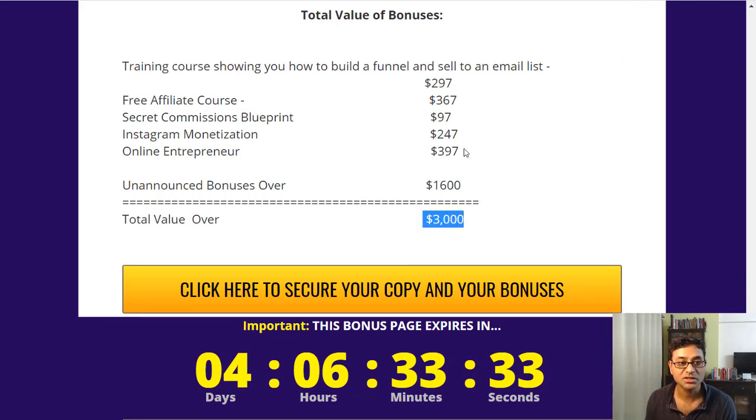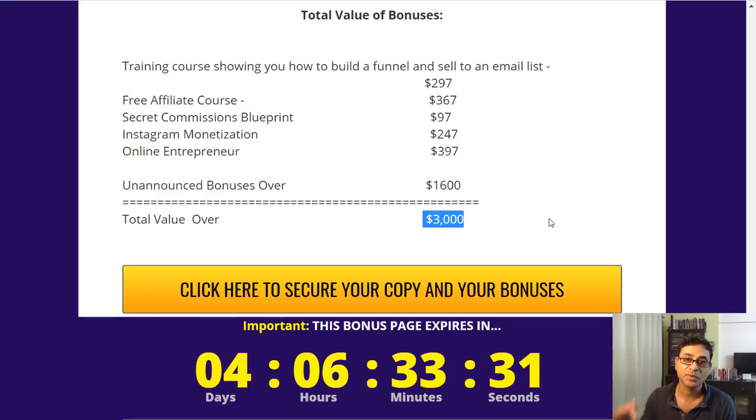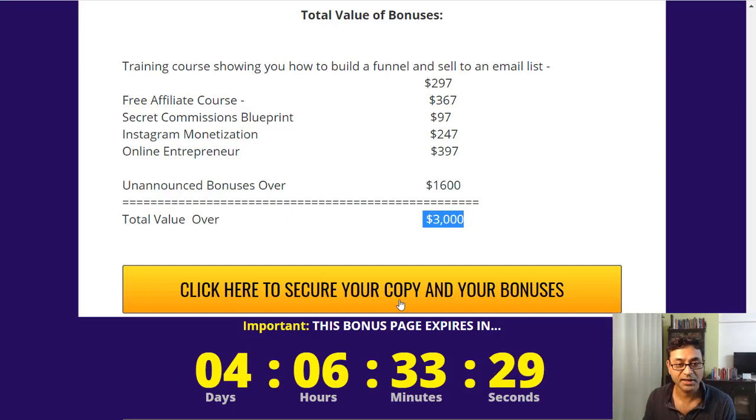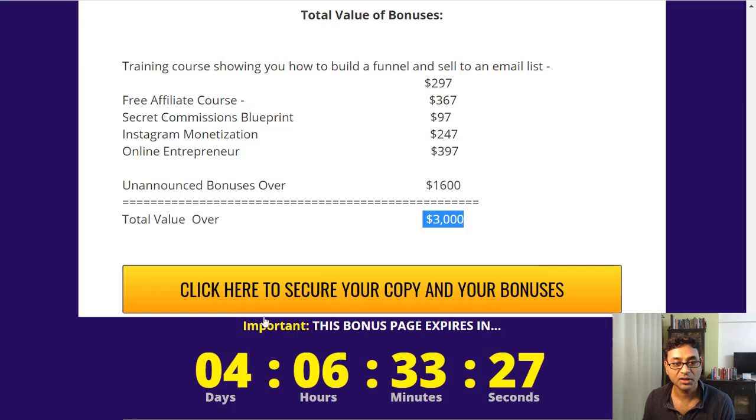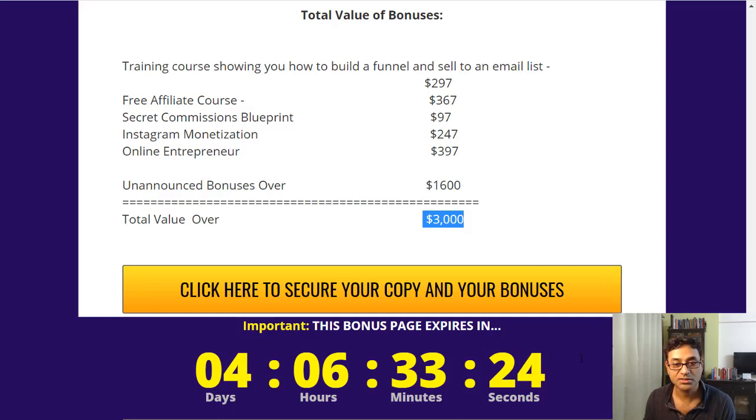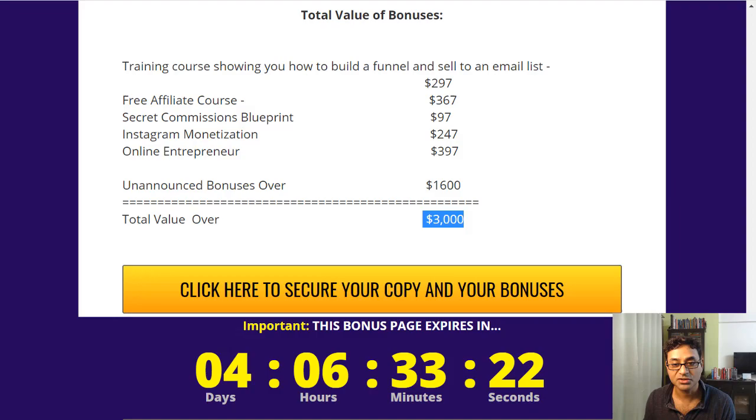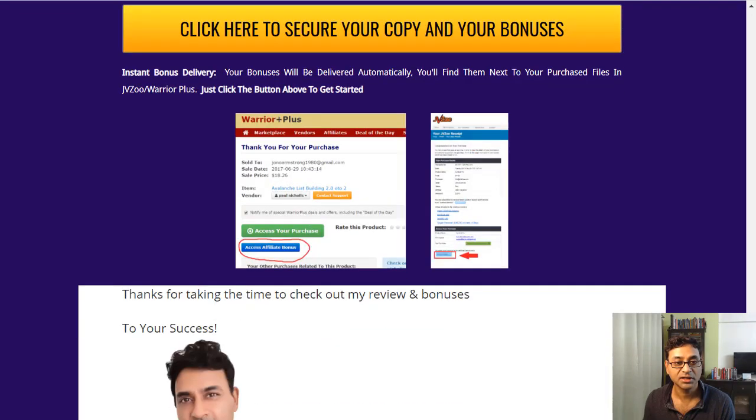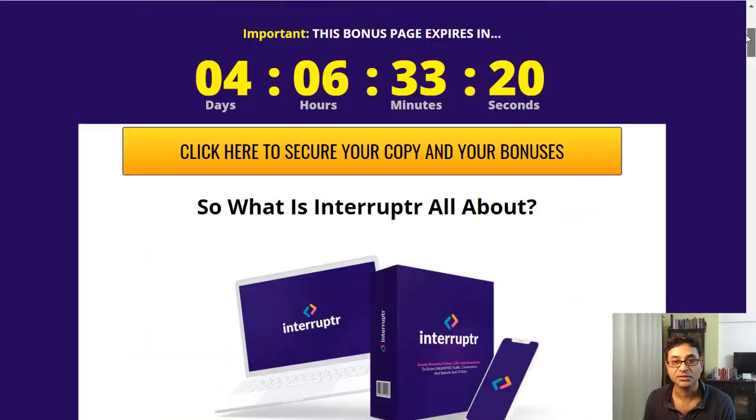All together with some unannounced bonuses, you get about over $3,000 bonus package if you decide to pick it up with my link below. This bonus page is only valid for the next four days until this clock runs out.